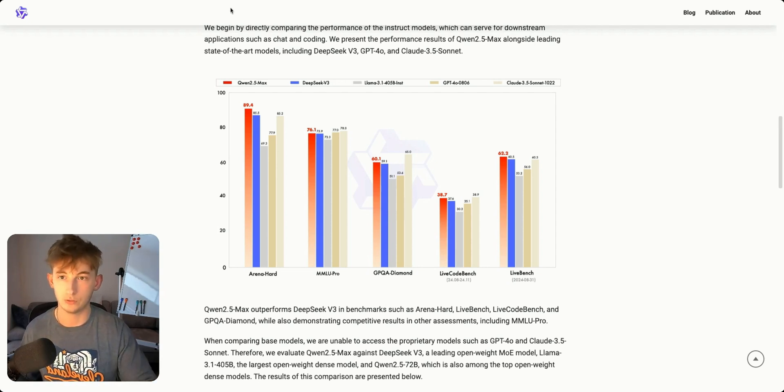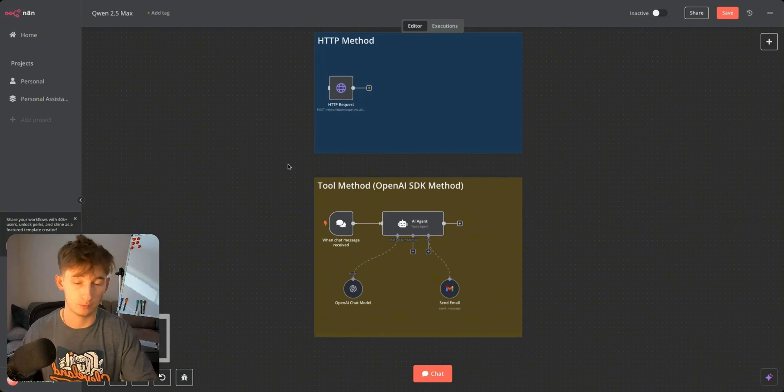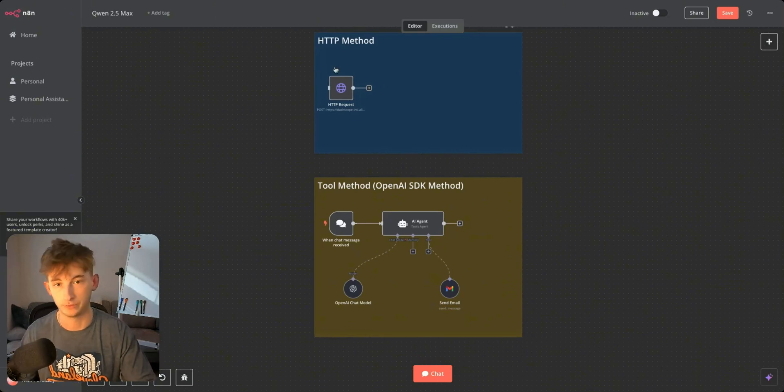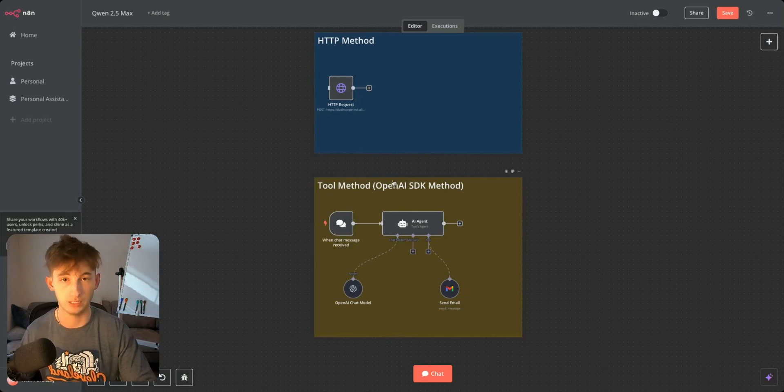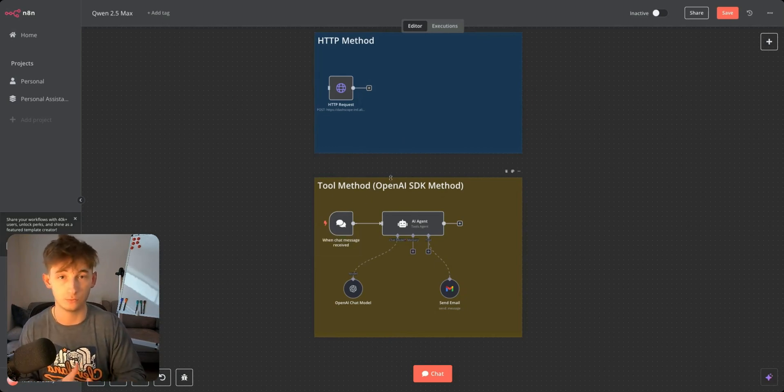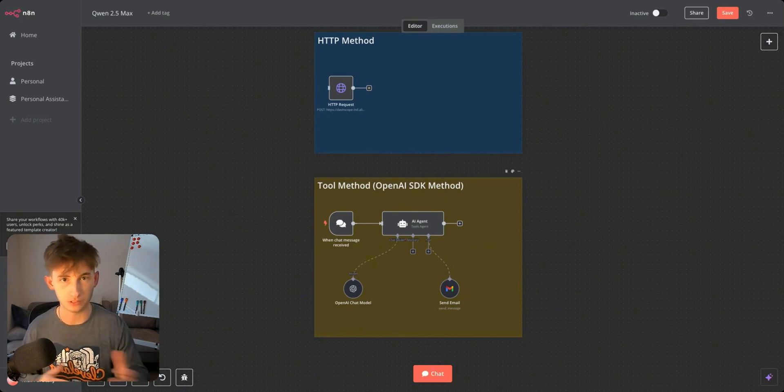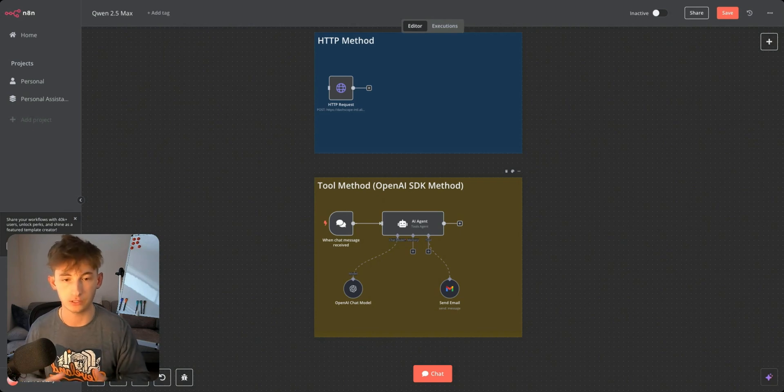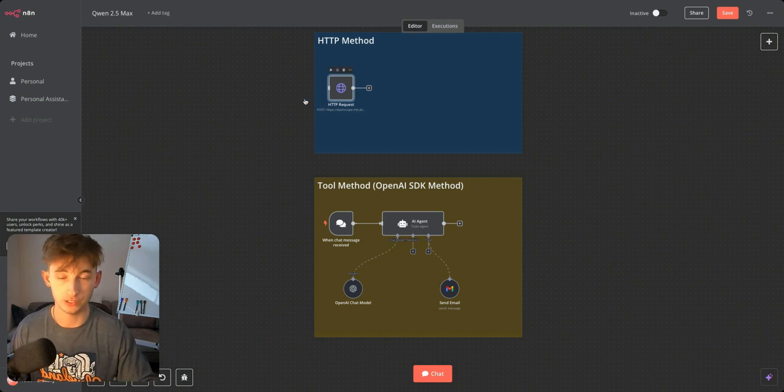Anyways let's go into how we can actually start using this. There's a couple different methods. The first one being the HTTP method. The second being the tools method so you can easily connect to any AI agent within N8N. And if you'd like you can easily deploy this within Python or whatever else. First we'll focus on the HTTP.